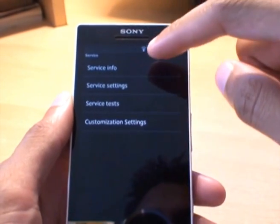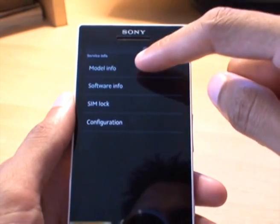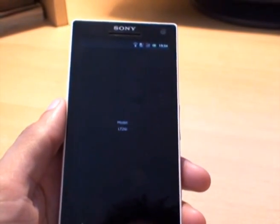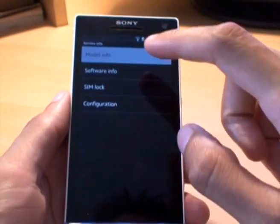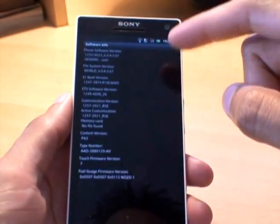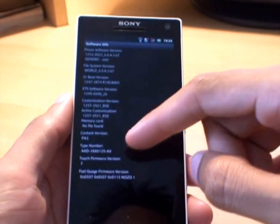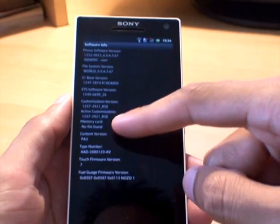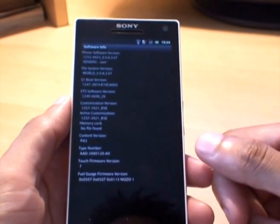And it takes you to your service menu, which is reserved for service centers, obviously. Just to go through some of the stuff we have in here quickly: service info gives you model info with the model number. It gives you software info, such as baseband versions, and memory card info. It hasn't got a memory card, obviously, but it says no file found, which is strange why it would be in there when the phone can't take an SD card slot.